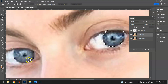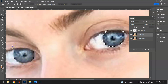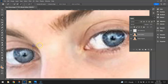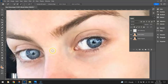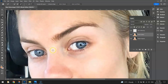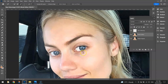If it selects too much again, hold ALT and click in the bits you don't want selected. If you do deselect too much, go back and click on the bits you want selected. Eventually you'll get both eyes selected.